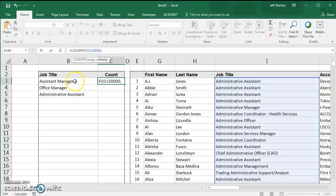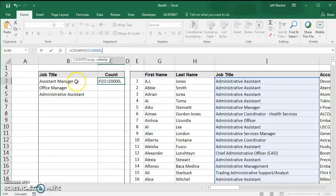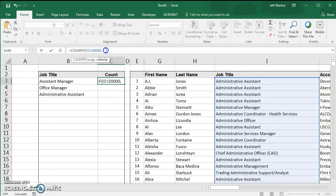Then I want to search for whatever says the exact words here. In this case, I want to say assistant manager. So I'm going to find out in this column how many are assistant managers.